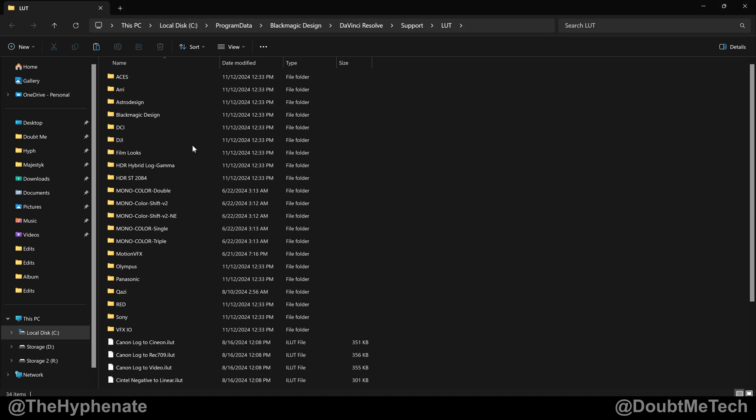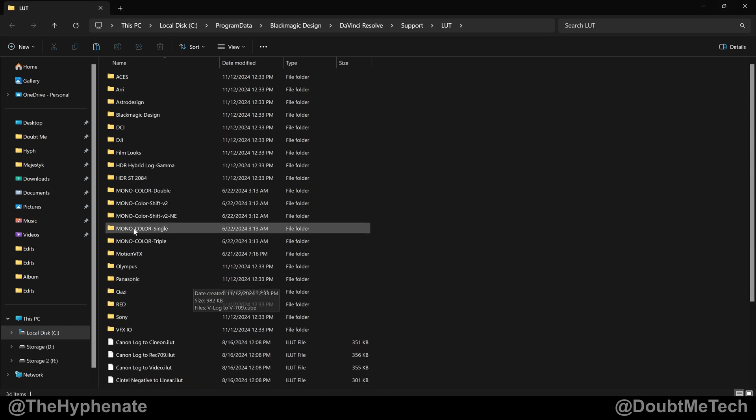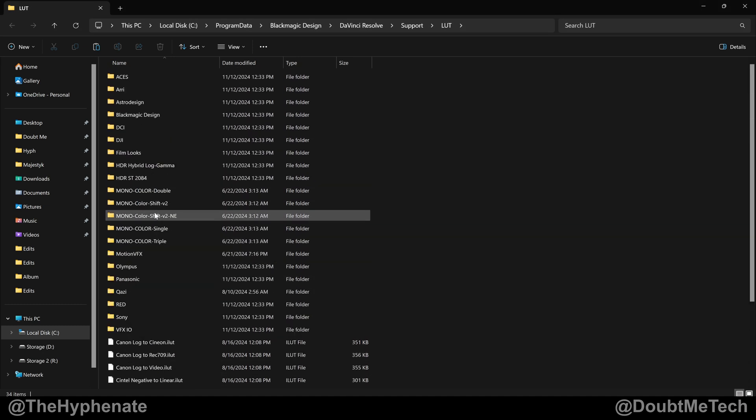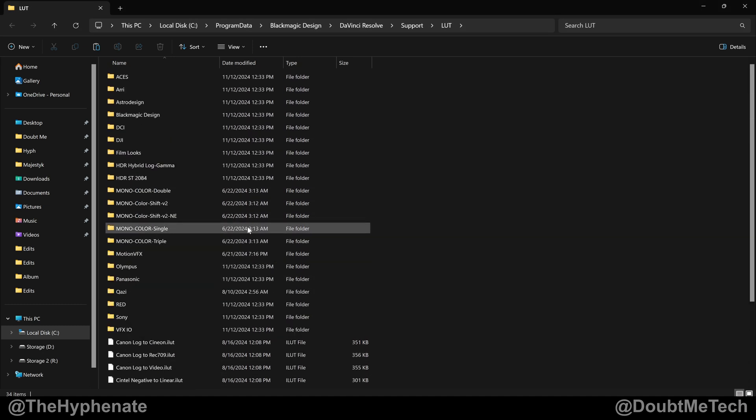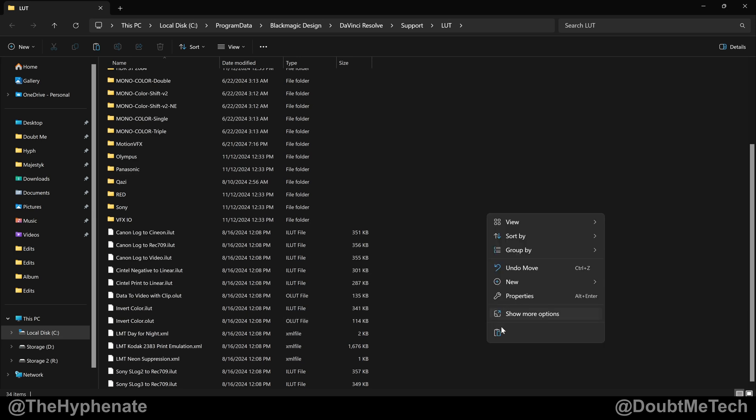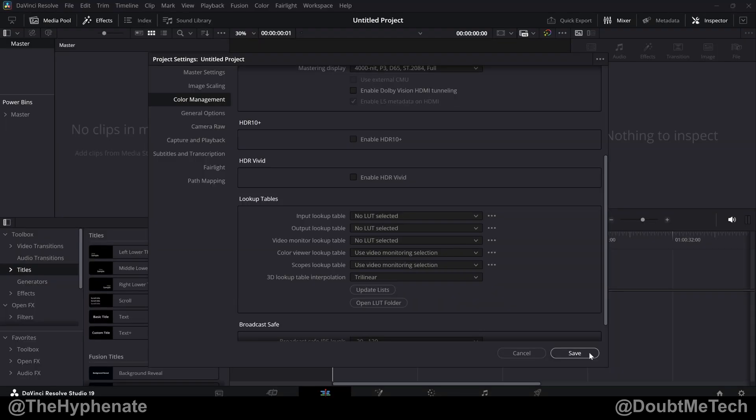Now you're going to want to grab that LUT that you downloaded. So you can just paste the file in here or if you wanted to put it in a folder you could. I'm just going to paste it in here. Go back to DaVinci. Select update list. Save. Close DaVinci and reopen it.